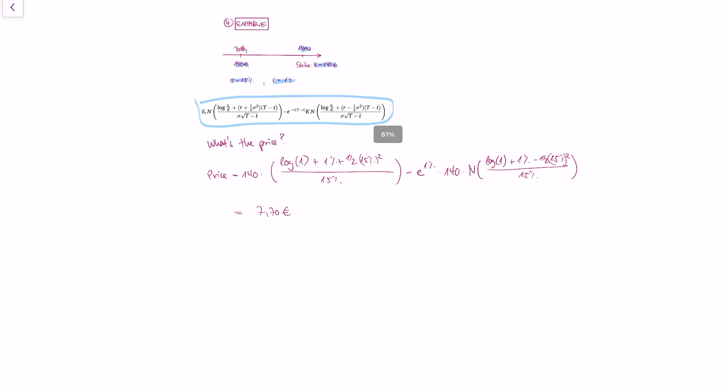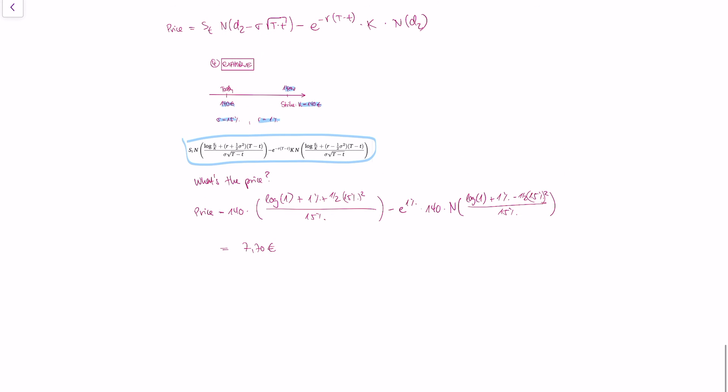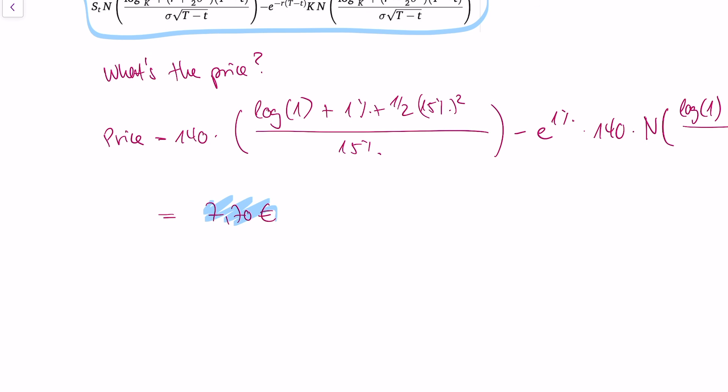Calculating this formula, what we get is 7 euros and 70 cents. This is an example of how to use the Black-Scholes formula. If you have any more questions on Black-Scholes, or if there's something I should go over, please leave a comment below or tell me what I can explain better or in more detail, and I'll make an additional video on the Black-Scholes model.